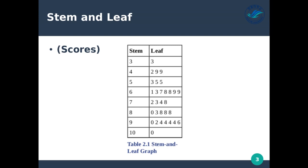So what does this stem and leaf graph actually tell us? Think about if we had all of these numbers in a row written down in a table with no particular ordering — it would be very difficult to pull out patterns in the data. Statistics is basically all about identifying patterns within our data. With stem and leaf graphs, we can already see some patterns. For instance, a large number of people actually did very well on the exam — they got 90 or above — whereas normally people are around the 70 or 60 range.